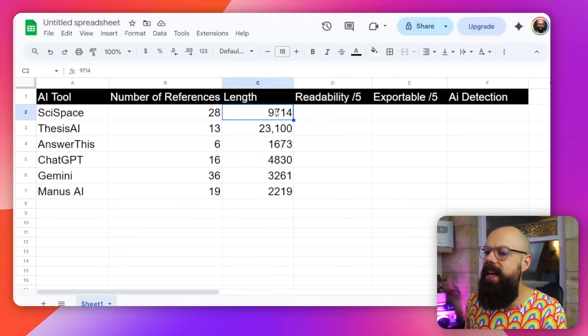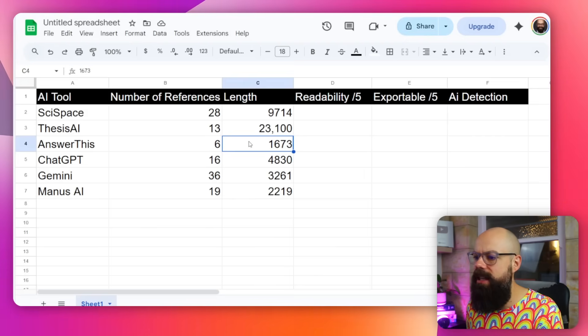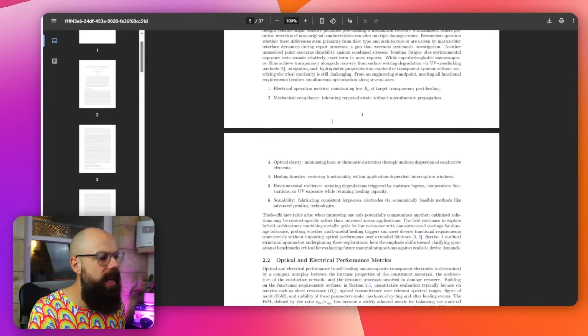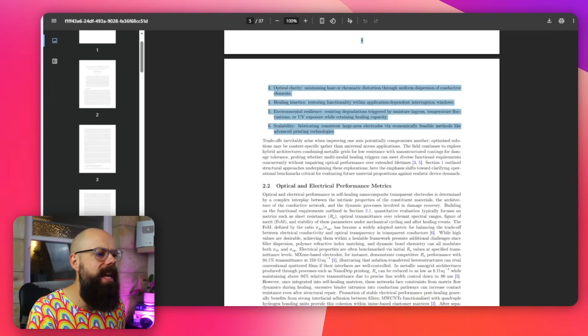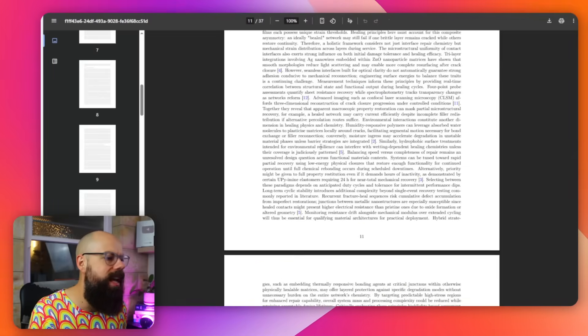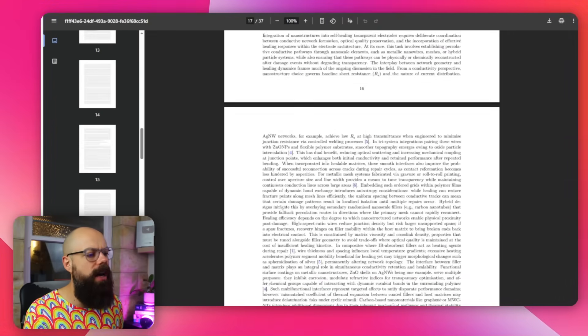Thesis AI is 23,000 words for a thesis literature review and introduction — they really stand up to the name. I'd aim for about 20,000 words per chapter of my thesis, and that is right there. It does take a while to generate, but you're getting a lot of content. It is dense with no tables, just lots and lots of words, but it is well-referenced across multiple sources per paragraph. You wouldn't submit this as-is, but you could use it to read up on a research field before starting your own literature review.